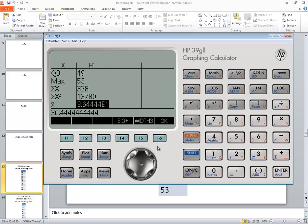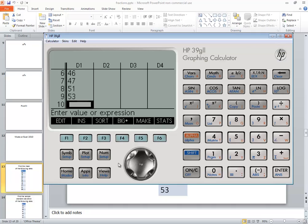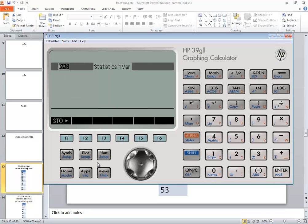And that's how you find a mean on an HP39G2 calculator. And you can click the F6 that's below the OK. And then just click your home button. In this video, we took a look at finding the mean on an HP39G2 calculator.